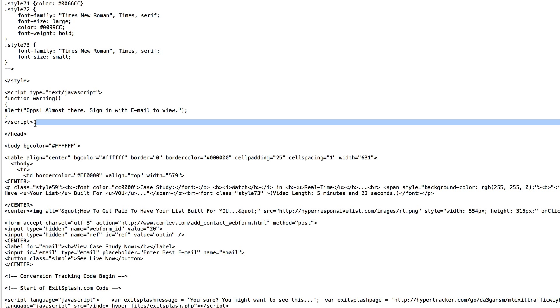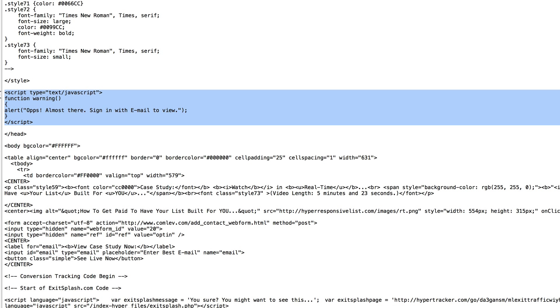Secondarily, you need this little piece of code right here. Just look at that. And you can see the message right there.